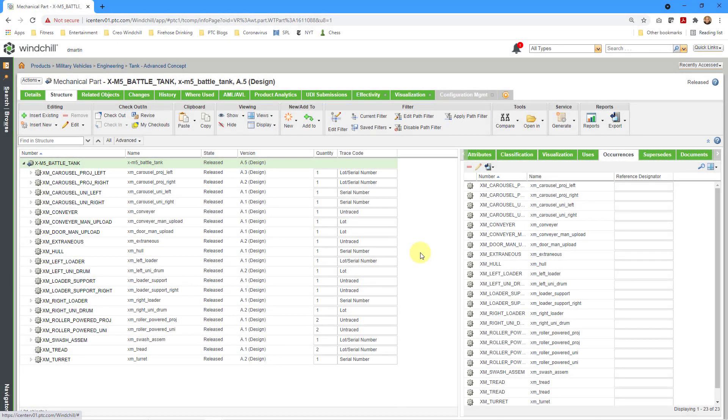In PTC Windchill PDM Link, you can perform configuration management to include tracking the as-built configurations of different objects that you produce. Let's take a look at this.